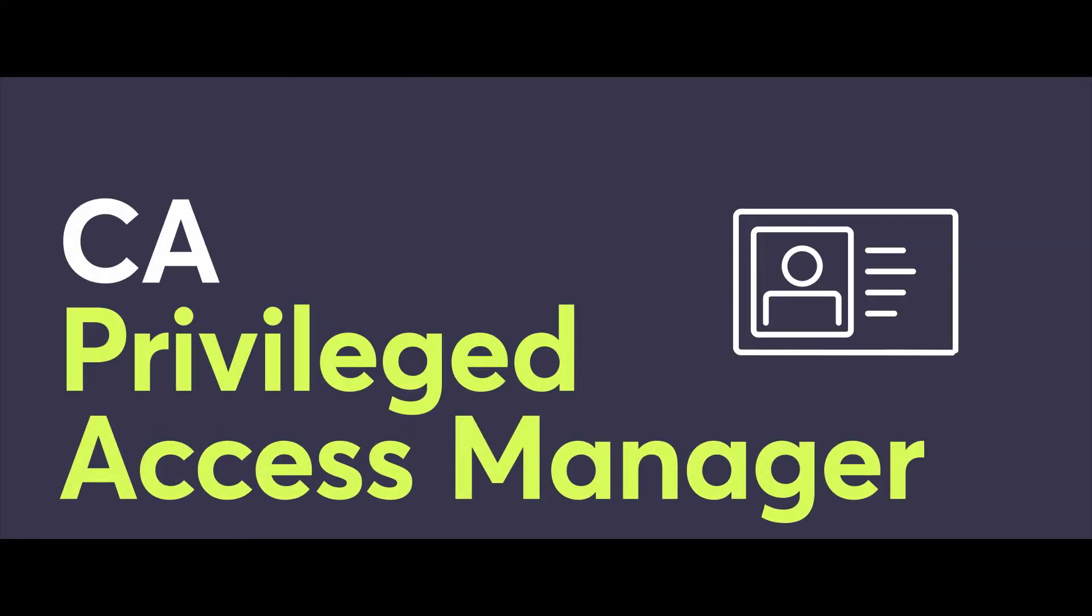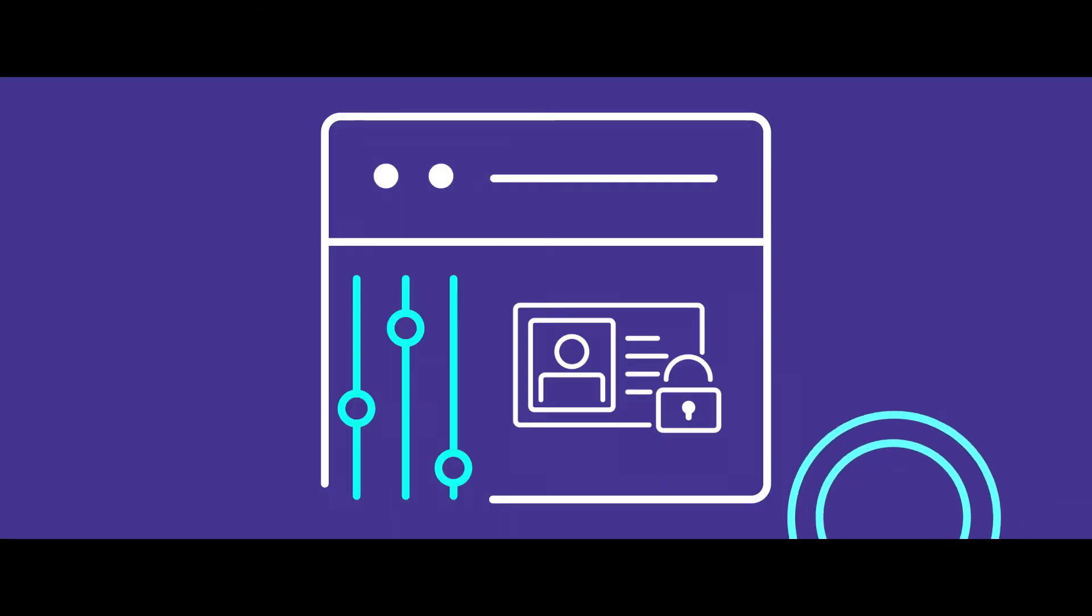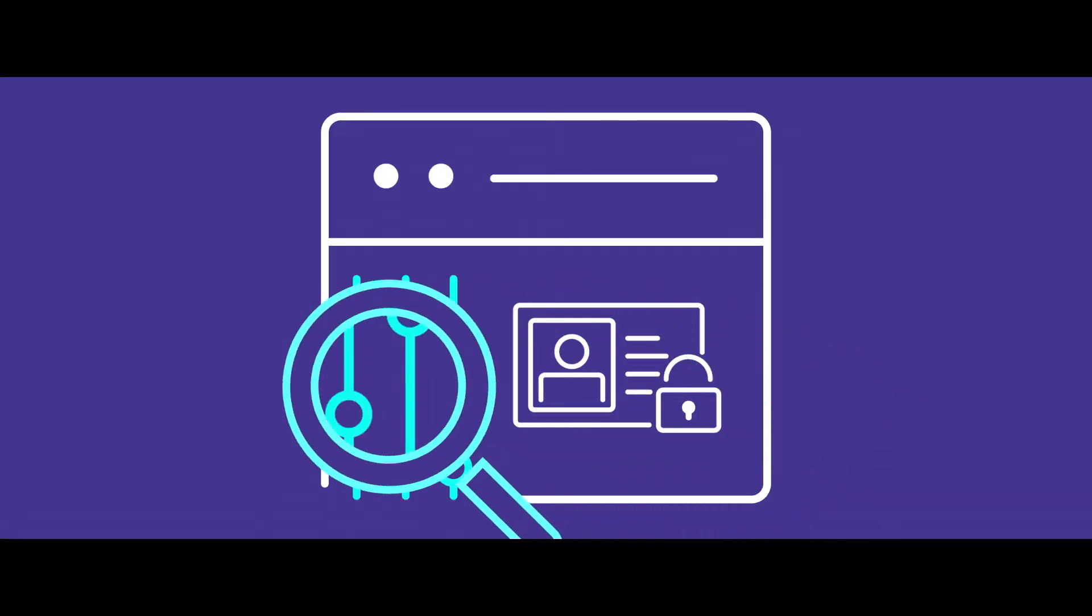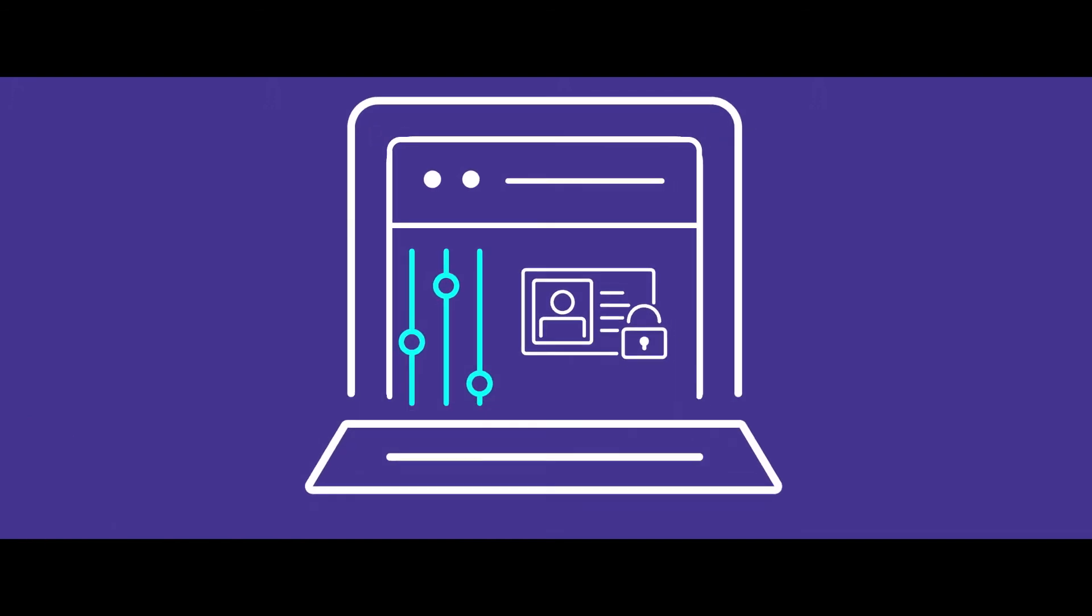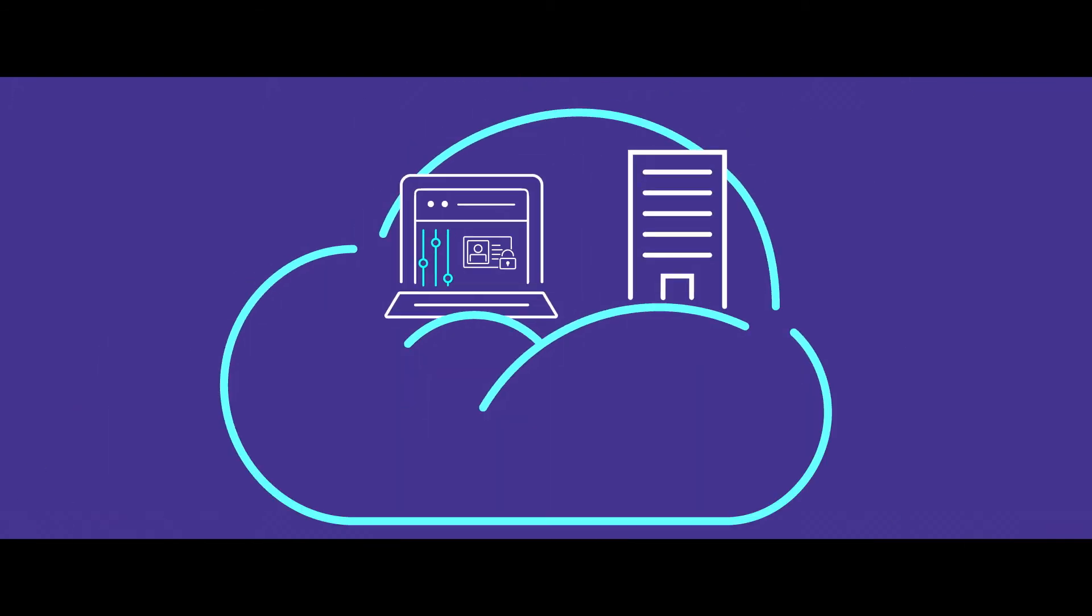That's why CA Privileged Access Manager is a must-have. It gives you in-depth visibility and tight controls while automating privileged user account access on premise, virtual, and in the cloud.